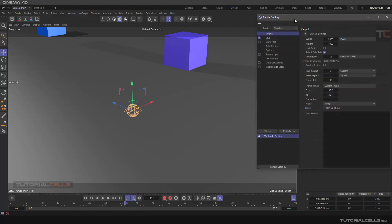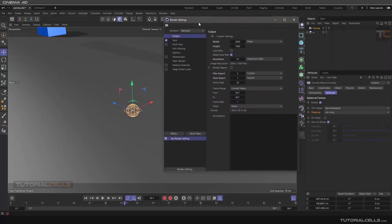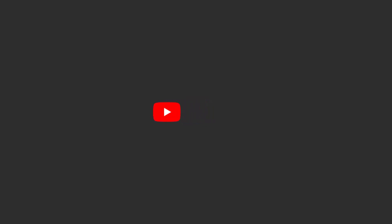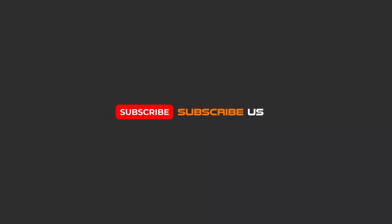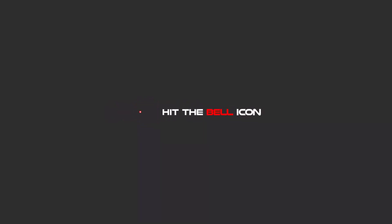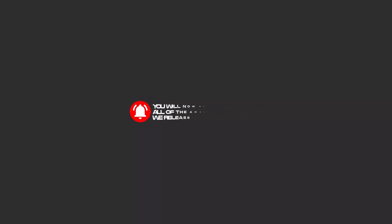You can also animate your camera and save all the frames — it gives you a 360 video. That's very simple. Hello my friends — to continue these tutorials on YouTube, please subscribe, like, and hit the bell icon so you'll be alerted about all the amazing videos we release.